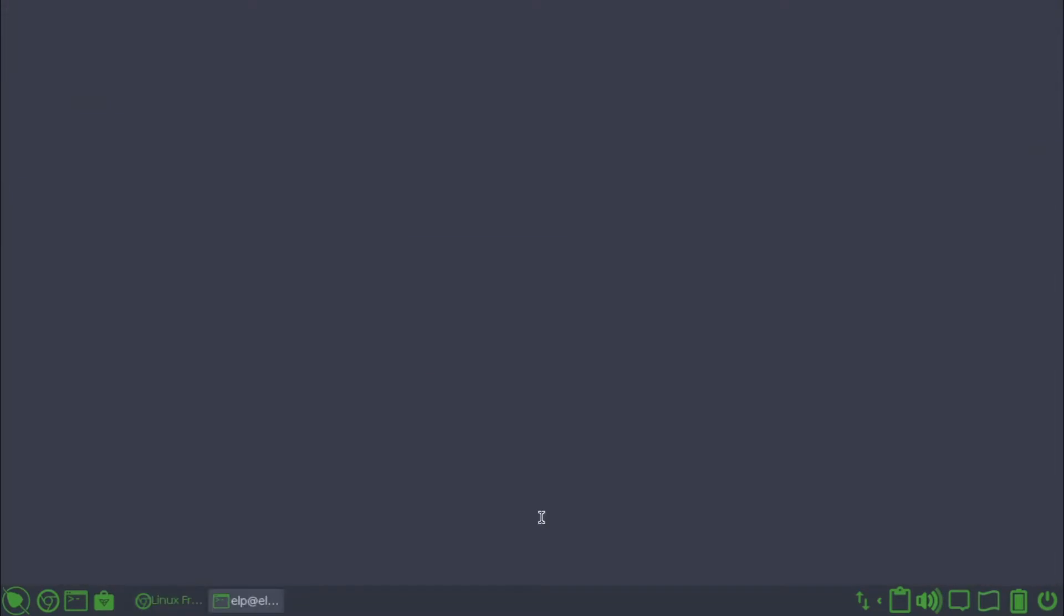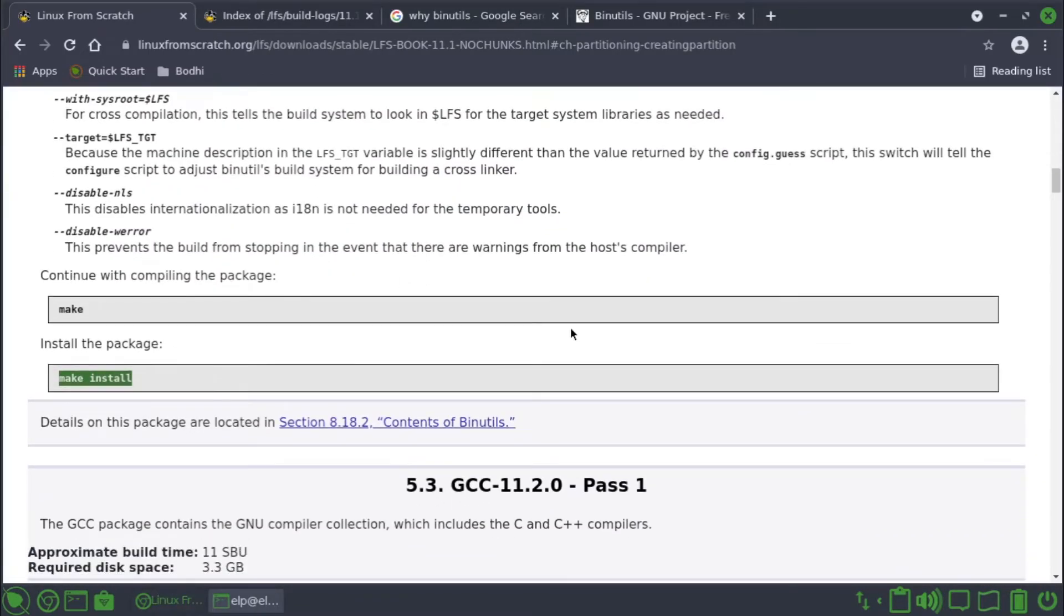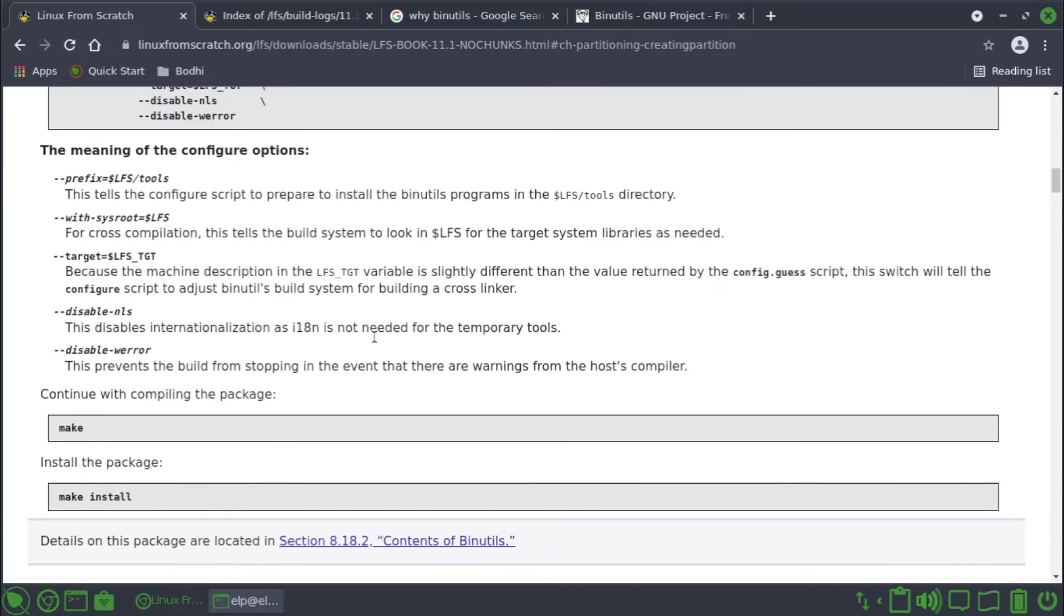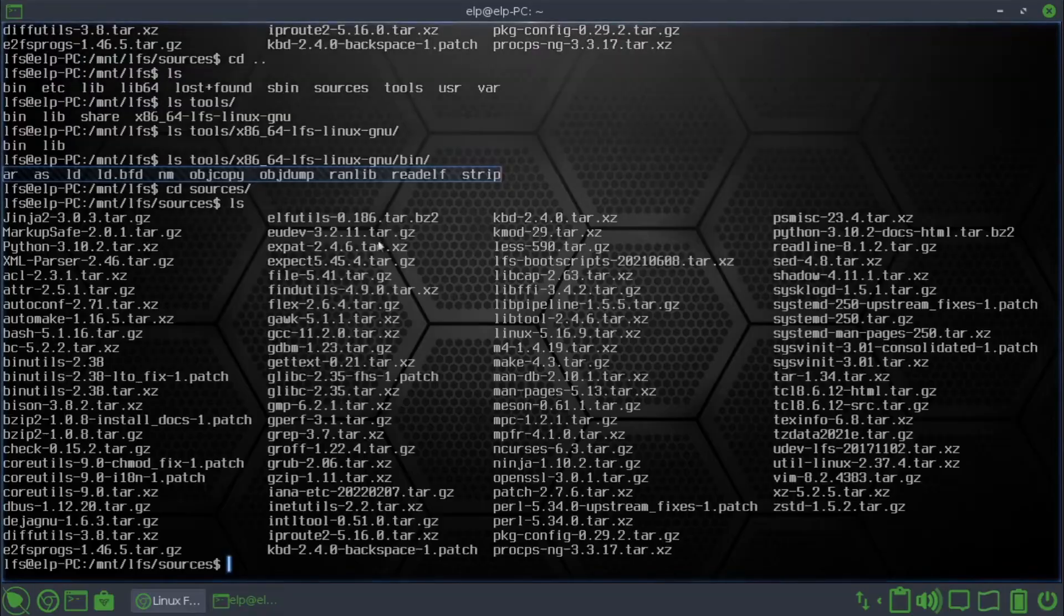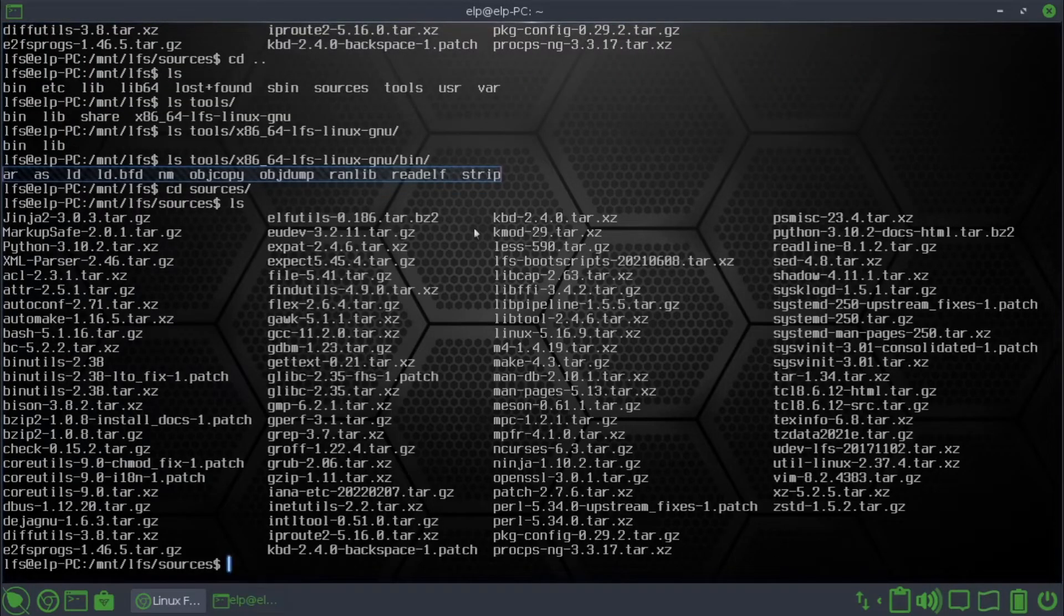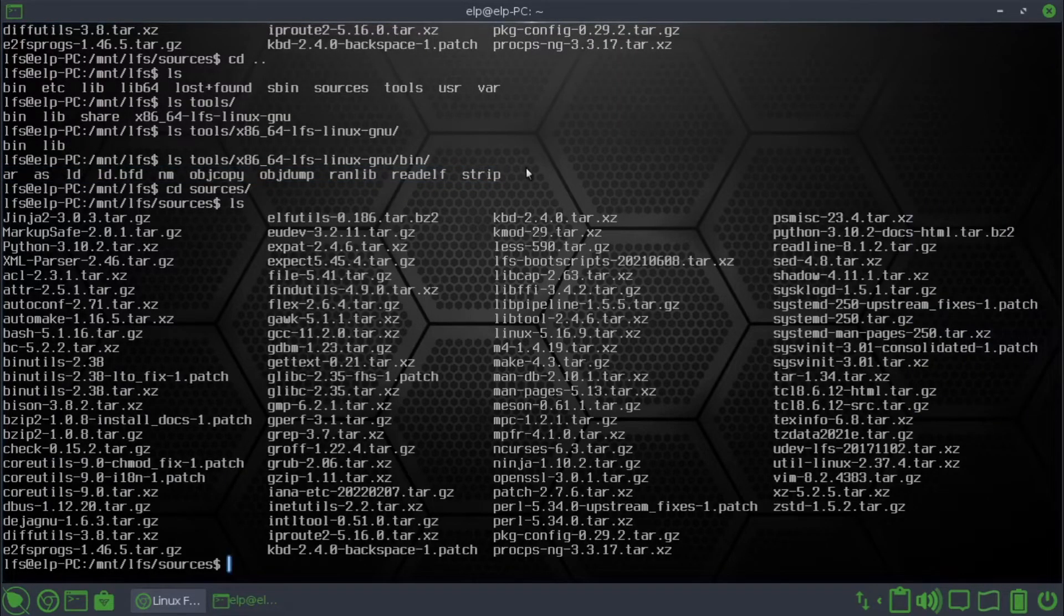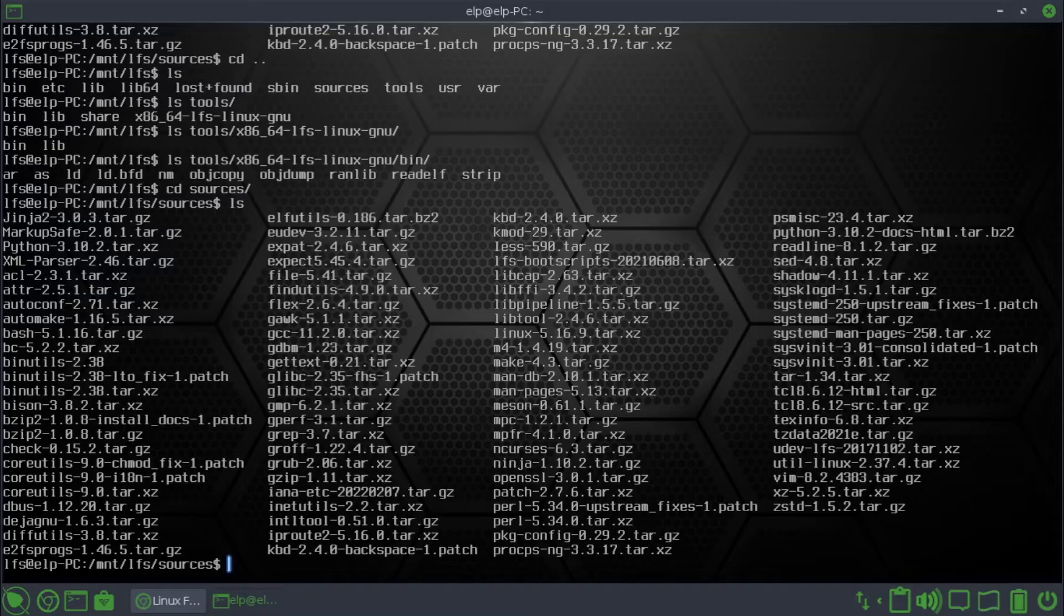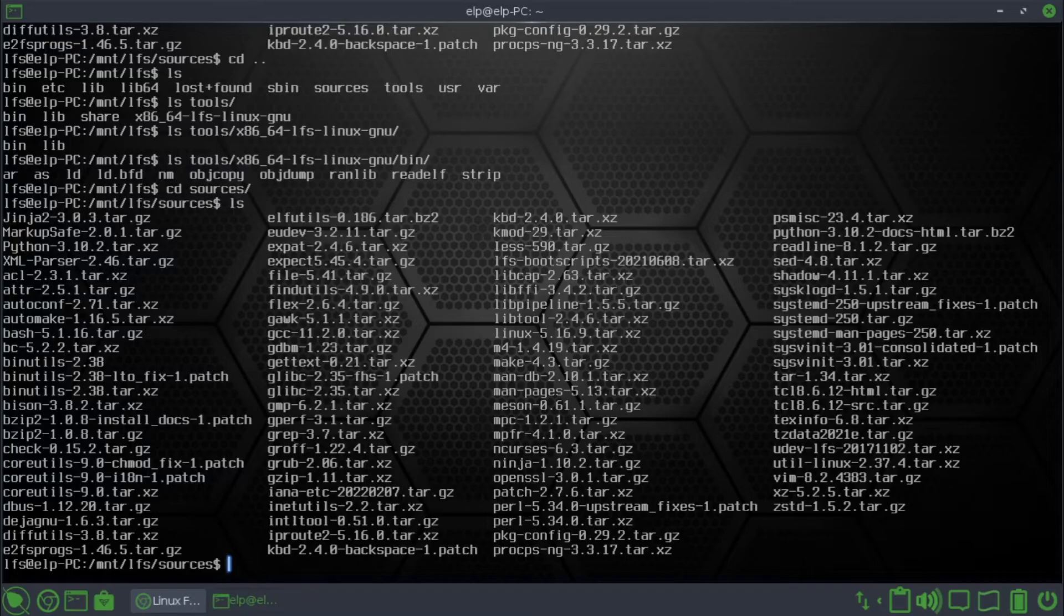cd sources. That means now we have built the binutils from source. So this is the typical way of building applications in Linux. What we will do is ideally we have to delete the binutils folder.